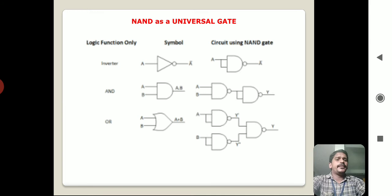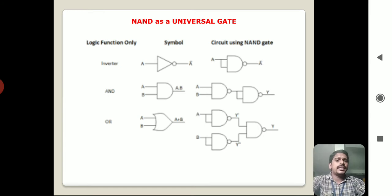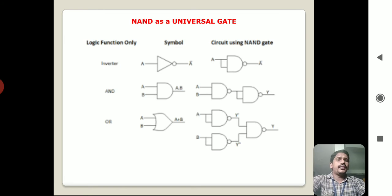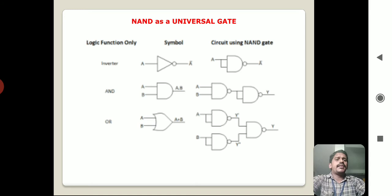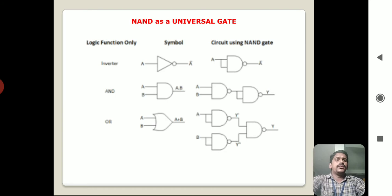Second, NAND gate acts as an AND gate. The NAND output is (A·B)̄, but the required AND output is A·B. To remove the complement, feed the NAND output into another NAND-as-NOT gate. So A and B go into the NAND gate giving (A·B)̄, then that output goes into a NOT gate giving (A·B) double-bar, and the double bar cancels to give A·B. Hence NAND gate acts as an AND gate.